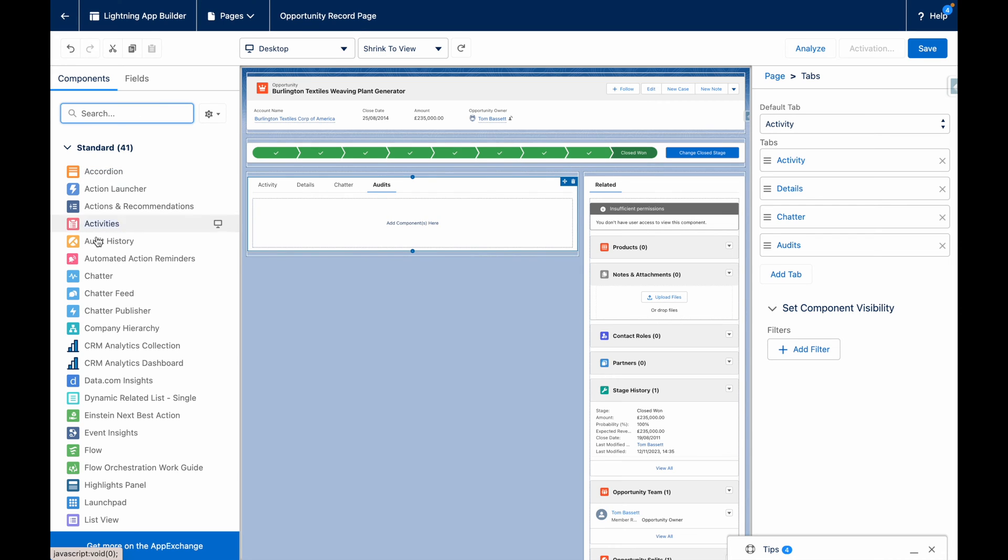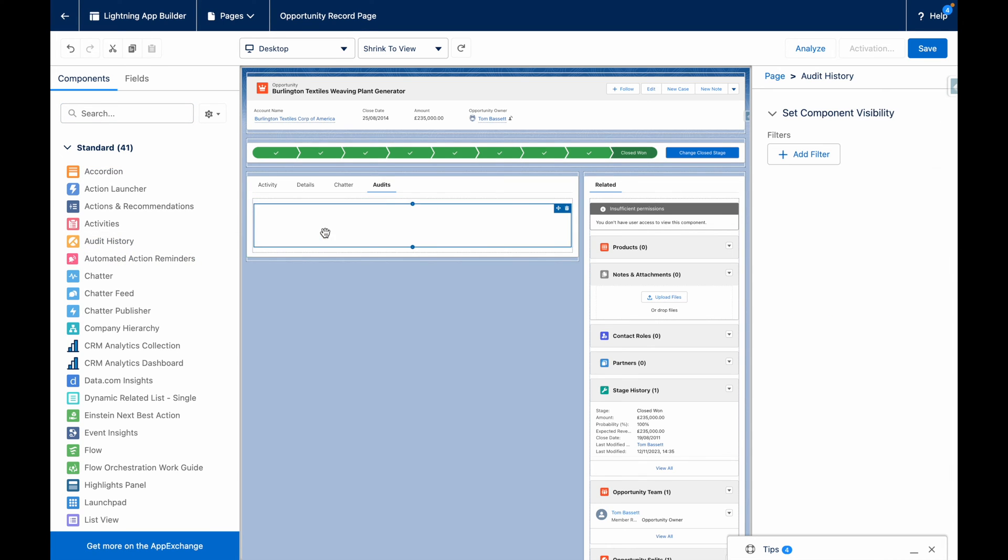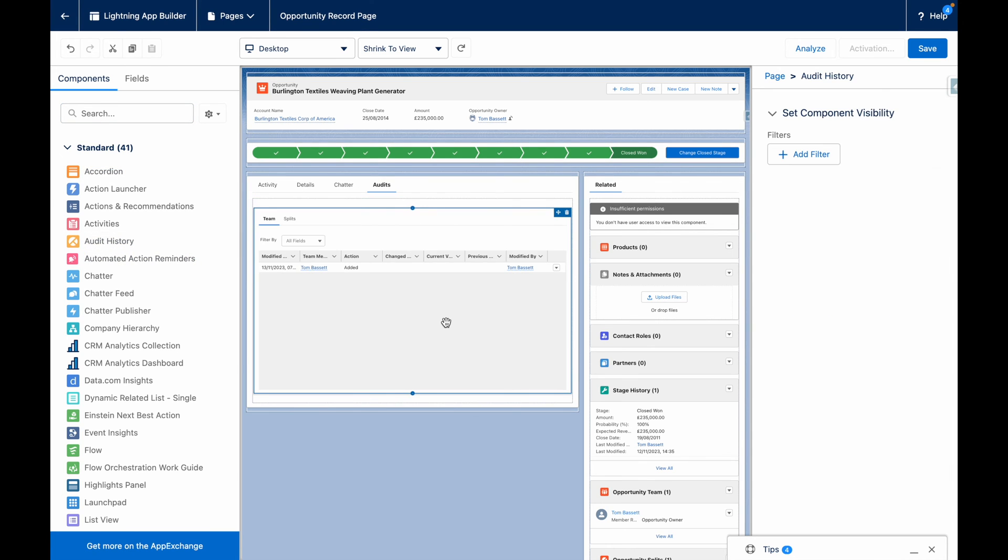From the new tab, let's add the Audit History component, and then press Save.